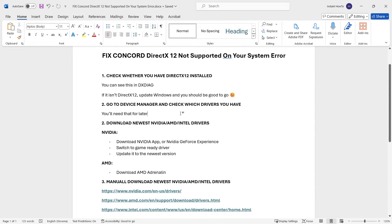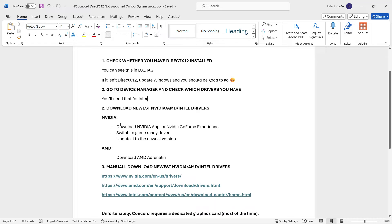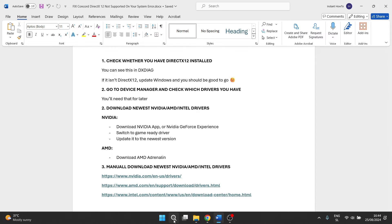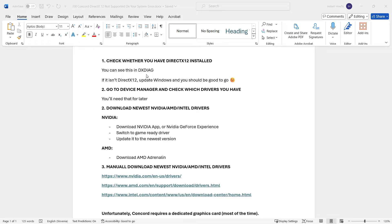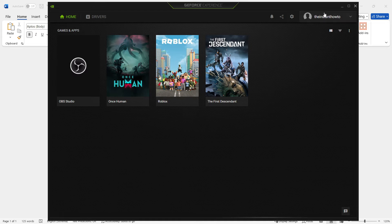What we're going to do is download the newest Nvidia, AMD, or Intel drivers. You need to know which card you have, which we just checked. For Nvidia, download the Nvidia app or Nvidia GeForce Experience — just type either into Google, it's pretty much the same app. I have Nvidia GeForce Experience on my computer. Type it into Google and you'll be able to download it directly from their website. You'll then have to log in.